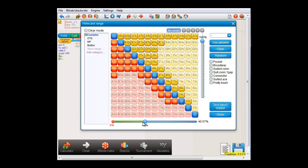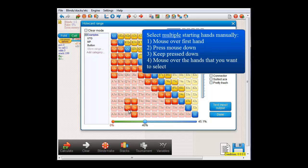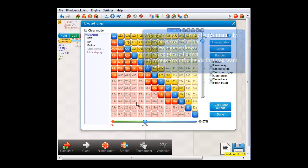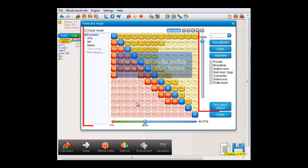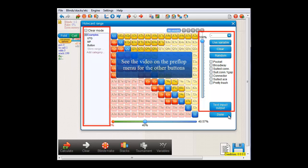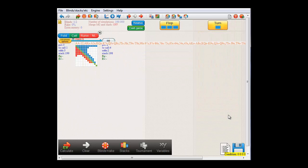You can of course also select these hands by clicking them. And if you want to select multiple hands, then press your mouse down, keep it pressed down and mouse over everything you want to select. And I'll just remove that again. I'll go over the other buttons in this menu in a later video. For now, I'll just press done.